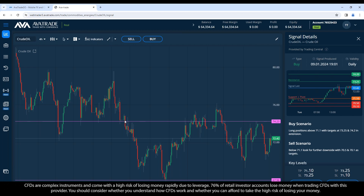The rationale behind why broken support becomes resistance: whatever fundamental news caused crude oil to break below that price level still existed a short while later, holding it below that price. We can see broken support becoming resistance and the movement continuing downward after it broke. The opposite is also true — if it breaks back above, whatever good news caused that often carries price further above. Bringing ourselves to today, this price level is still acting as resistance, pushing price back down repeatedly.